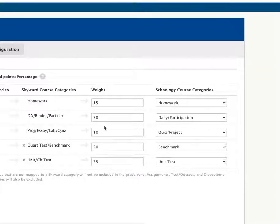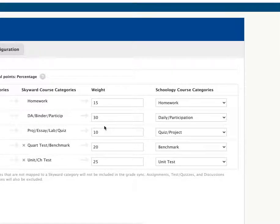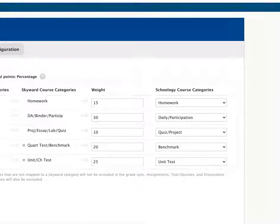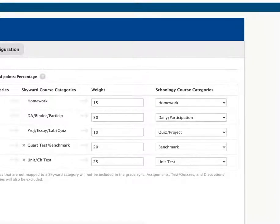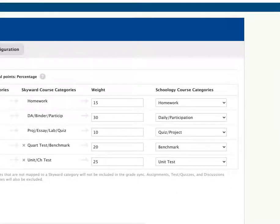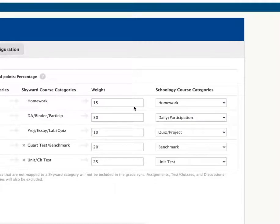If you're having trouble with your grades syncing to Skyward, make sure when you go into Skyward on Schoology that you go to Configuration.